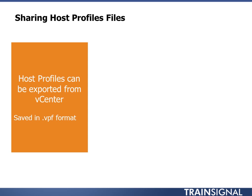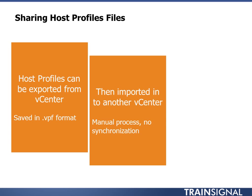If you want to share host profiles, you can. Real simple. You just export them from vCenter. They're saved in what's called a VPF format. You can open these in a text editor and look at them. I've done that to kind of, if I get an error on something, I can figure out where that's in the profile, because sometimes there's so much stuff it's hard to find. So that's an option. You can then import that into another vCenter.